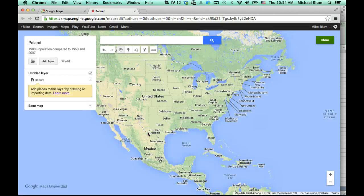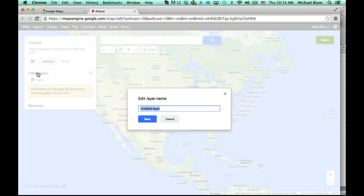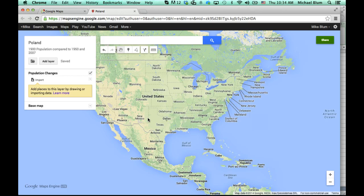I'll click on Save, and now I can add a layer. I've already got a layer of my map, and I can name that layer. I'll call it Population Changes and click Save. Now I've got a layer, but I need to actually have data in the map. I can add points individually, or what's really nice is if I have a spreadsheet, I can import that spreadsheet directly into my map.